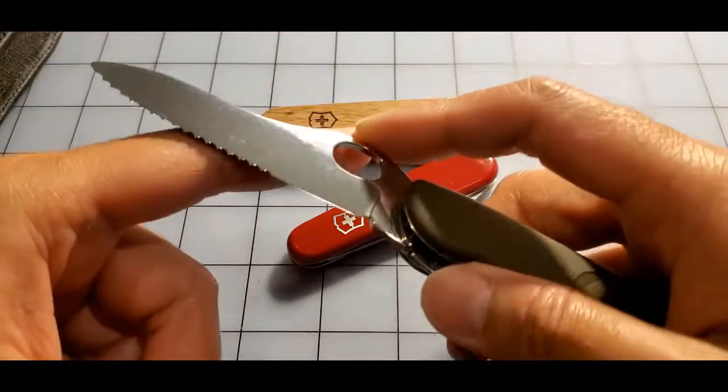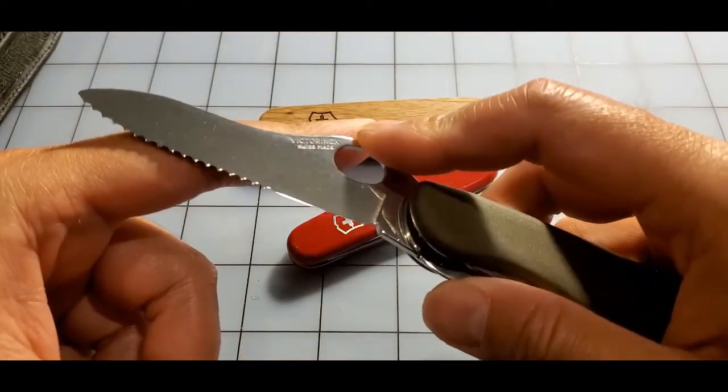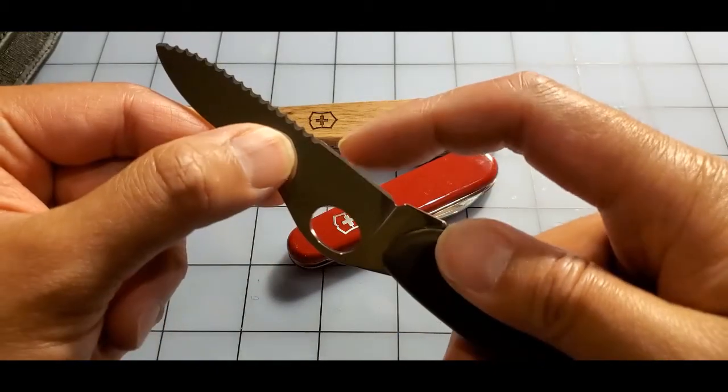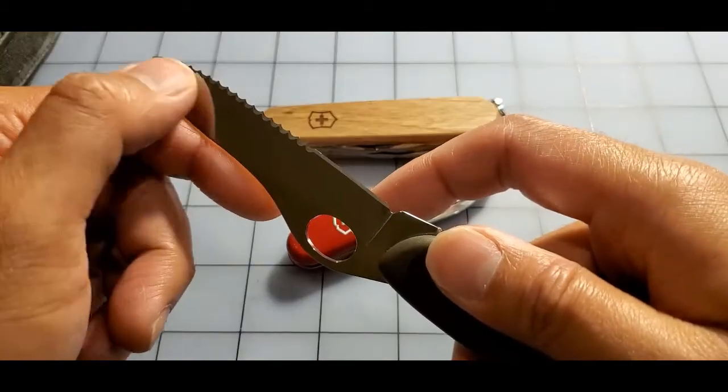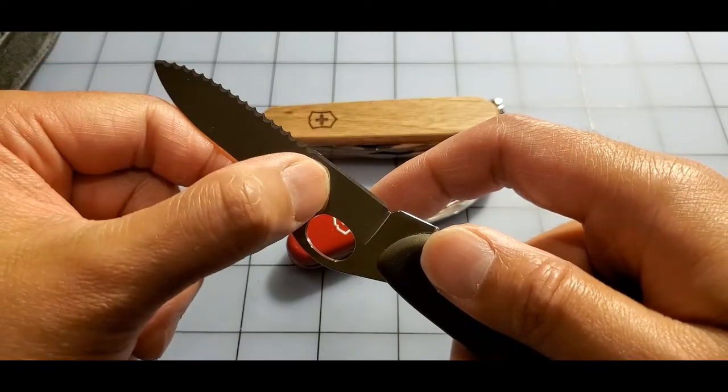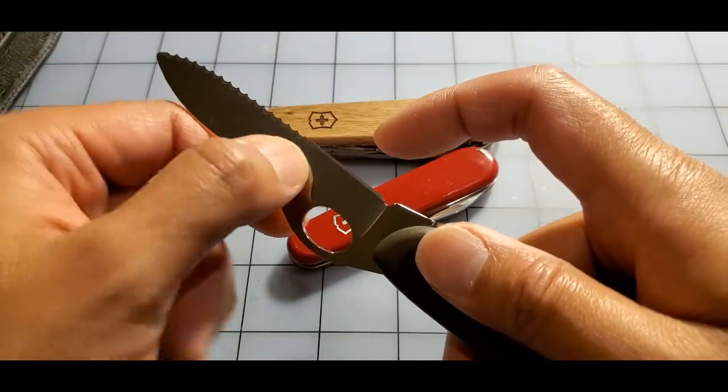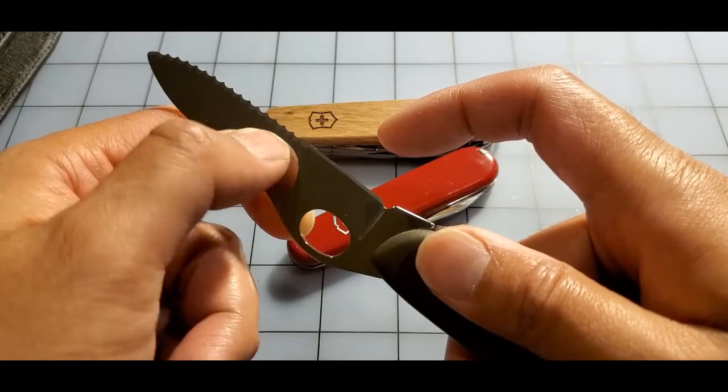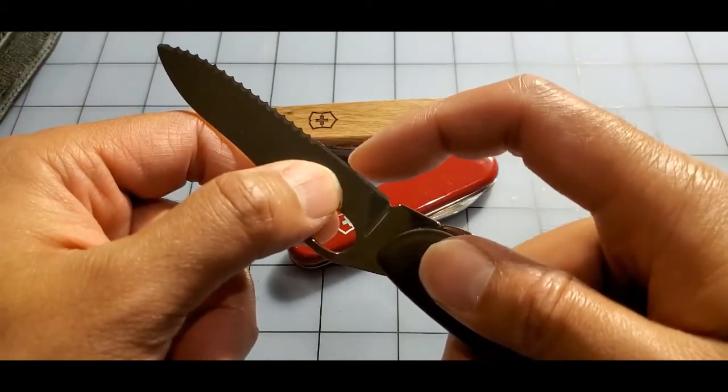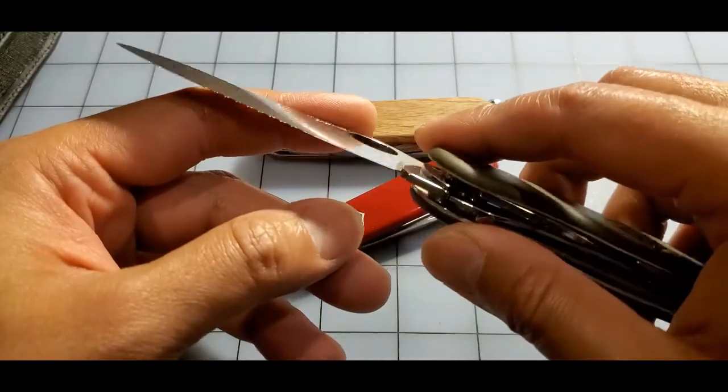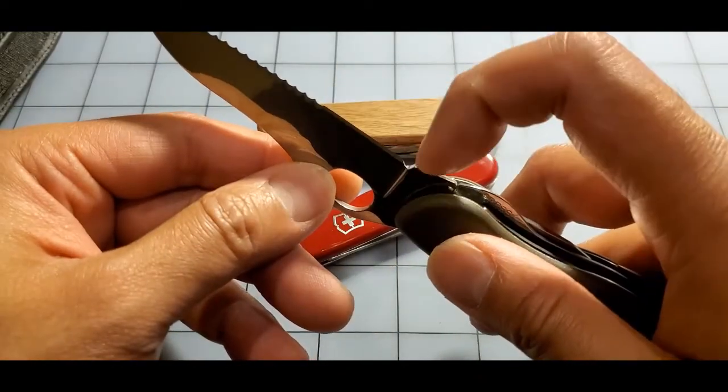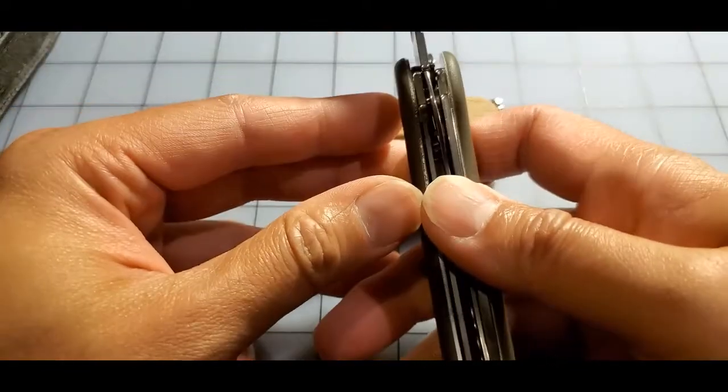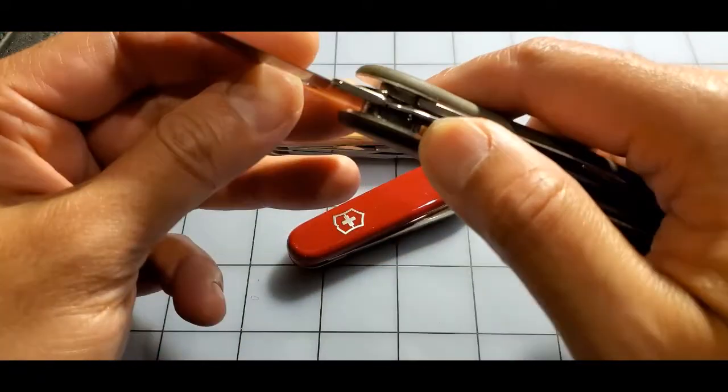Interesting, it's a partially serrated combo blade except the serrations are at the tip. Because normally combo blades you have the serrations at the lower portion, but this one's actually the serrations are at the tip and then you have a normal blade for a small portion here. And it's a liner lock, interesting.